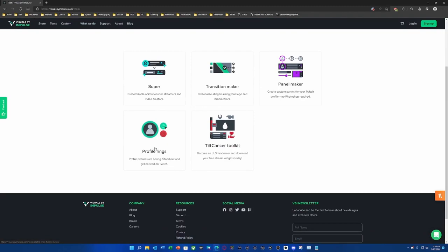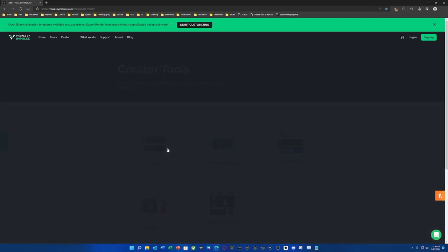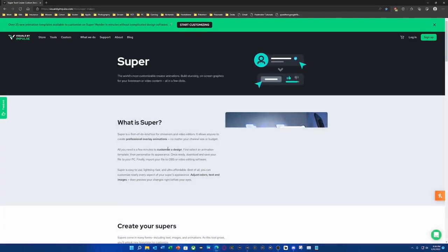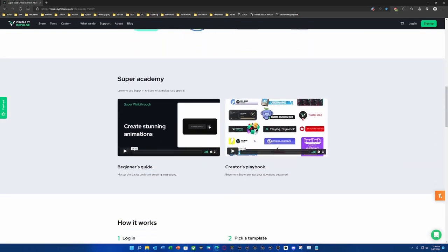The profile rings are really cool — they let people know when your ring is green when you go live. You can actually update this manually on Twitch and you can do it in red too. I love using anything VBI because it's so easy to use and their tutorials are really awesome. So this is what a super is, which is a CTA.